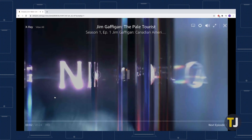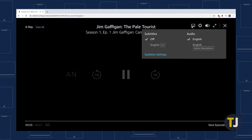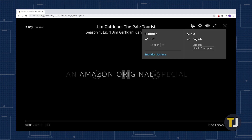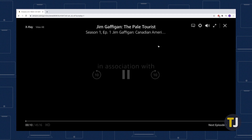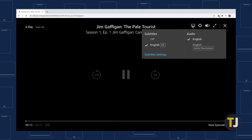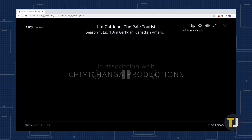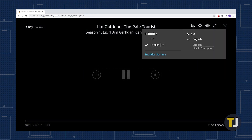Enabling closed captioning on a web browser or the mobile app is a breeze. While watching content, click the subtitles and audio icon that looks like a chat box in the upper right of your screen, then check the English closed captioning option or any other available language. To change the subtitle's font size and format, click Subtitle Settings and change it from there. To disable the subtitles, follow the same steps but click the off button instead.